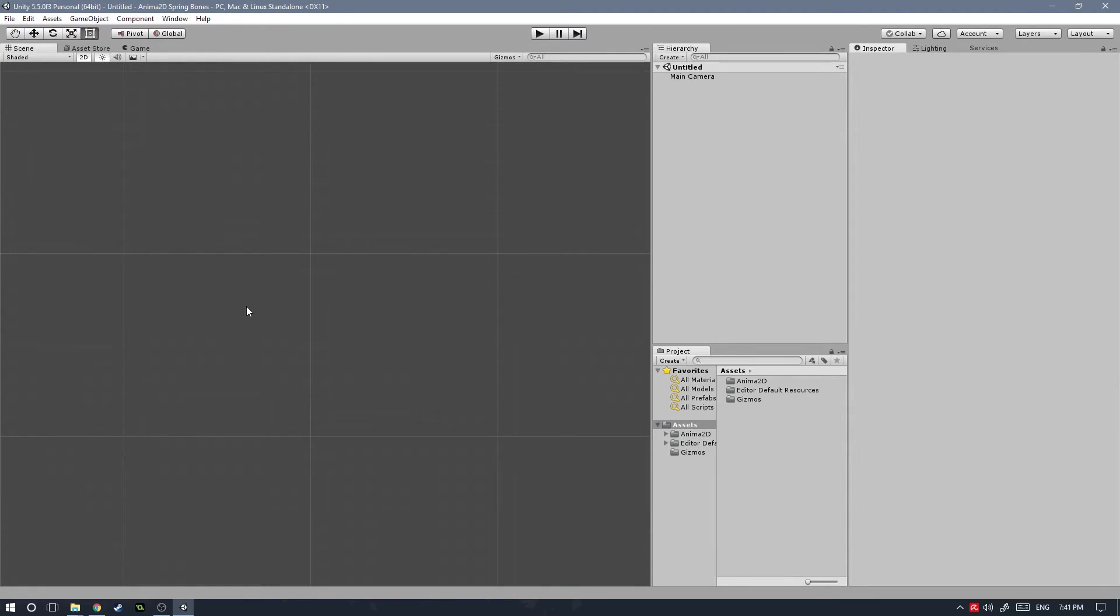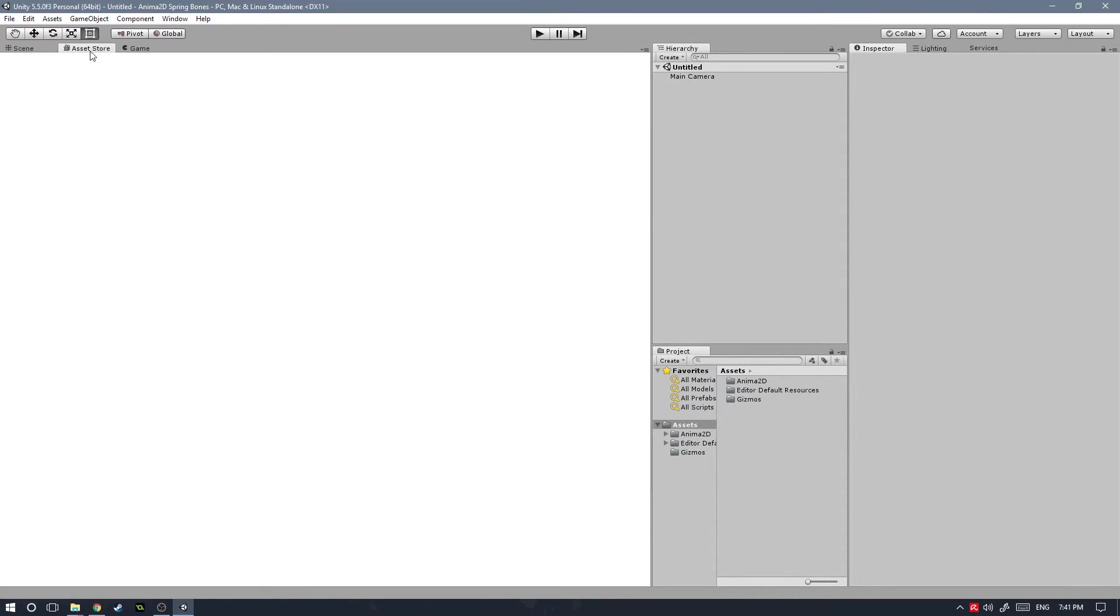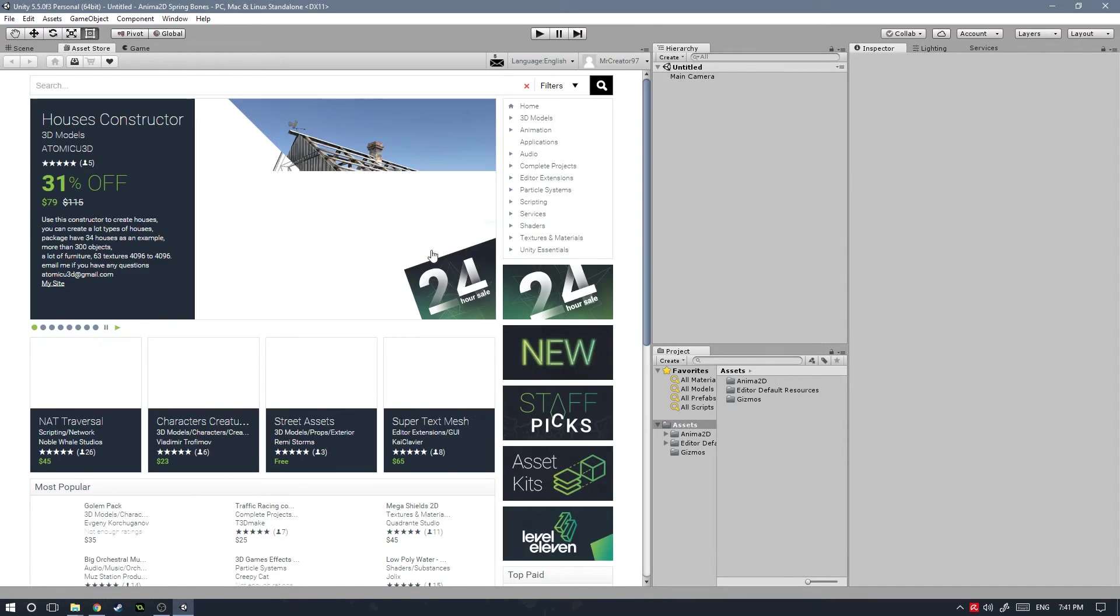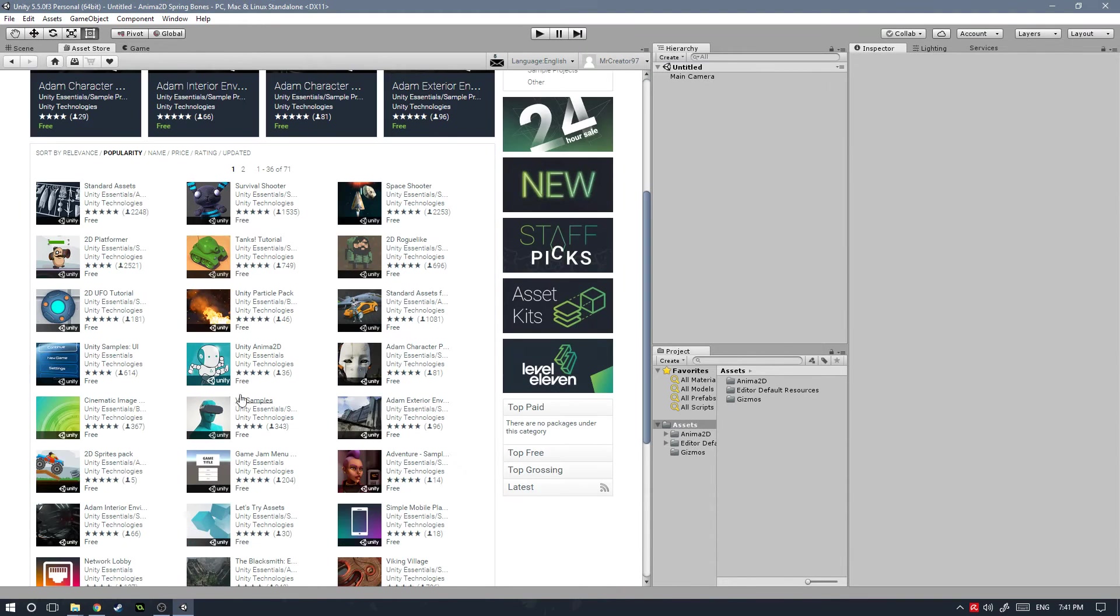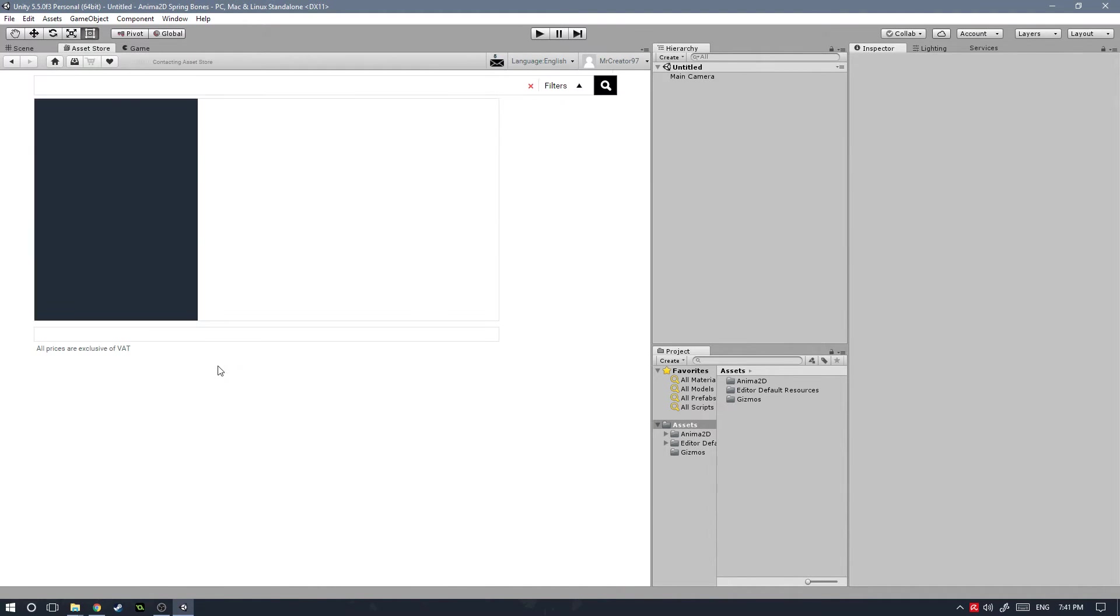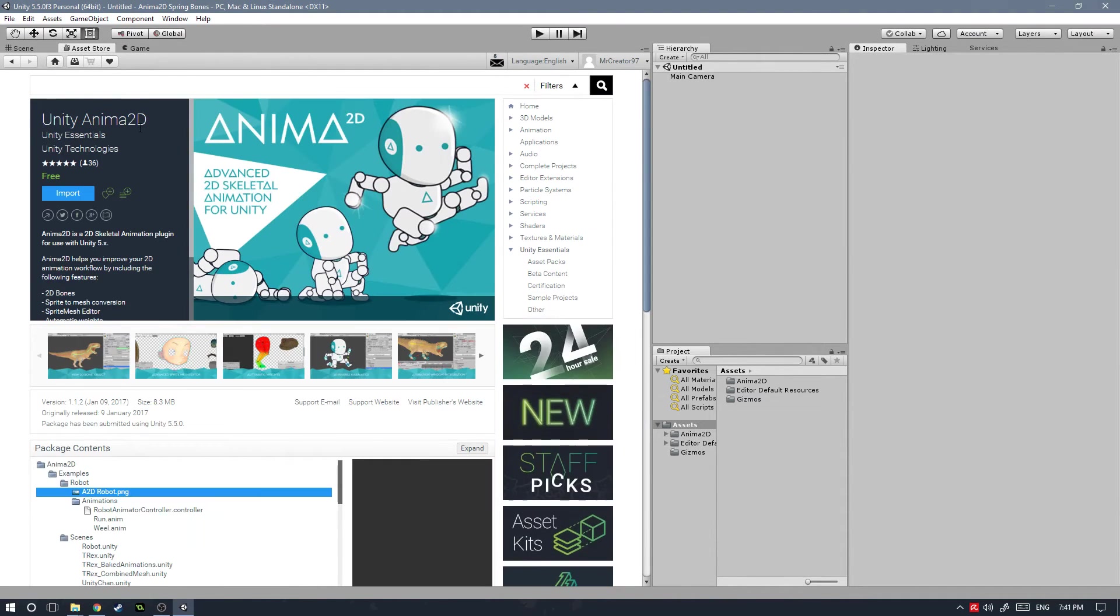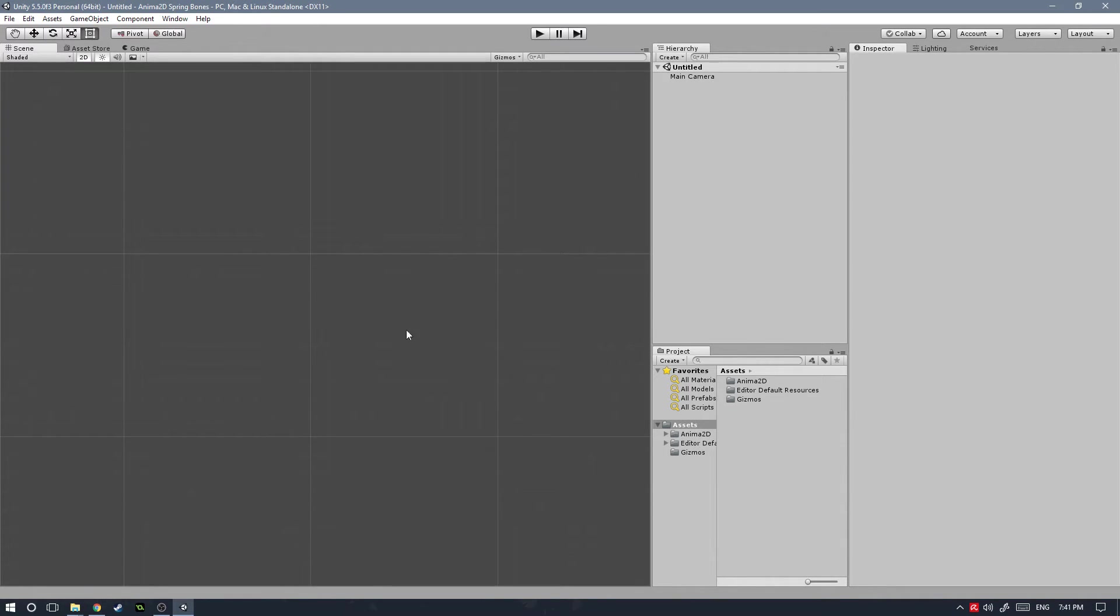Now that we have created the new project, this is just a blank project to which I've downloaded the Anima 2D asset. To do that you just have to go to the asset store, hit on Unity Essentials down here, Anima 2D, or you can just use the search bar and import everything.